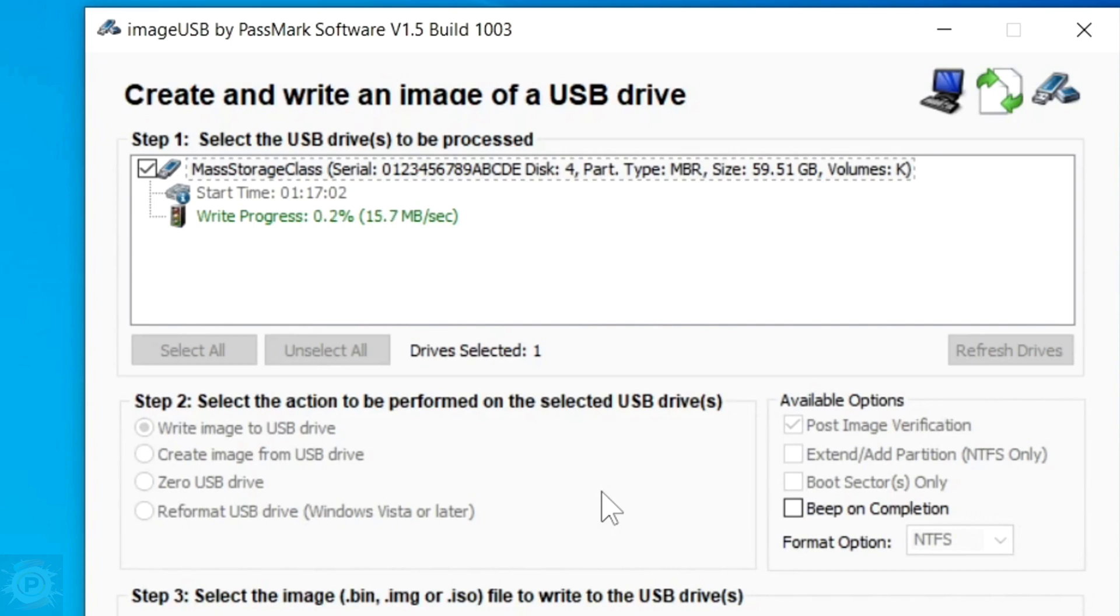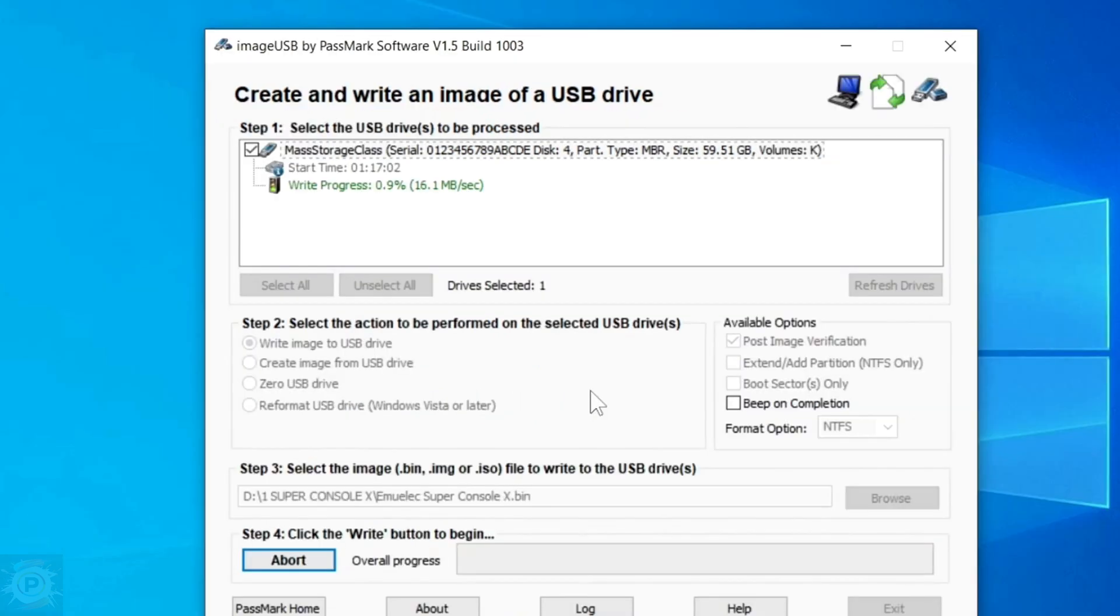Unfortunately, this procedure is also a bit lengthy, so it can take several minutes. I'm going to fast forward the procedure here so that the video doesn't get too long. Once you've finished, you can remove the micro SD card from the PC and put it in your console so you can test and see if the Emulek system with games will actually work properly on your console.